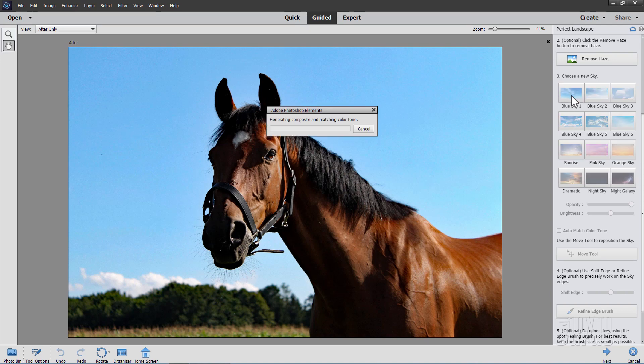I'll just use the top option right here. Click on any one of these is going to go through, make a layer mask for us, put in this new sky background, do some other little adjustments in here. And once that's done, we'll see that new sky showing up.